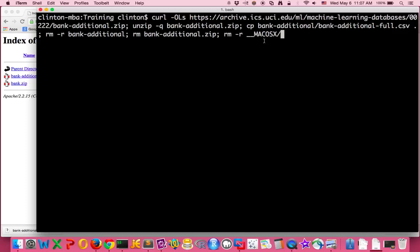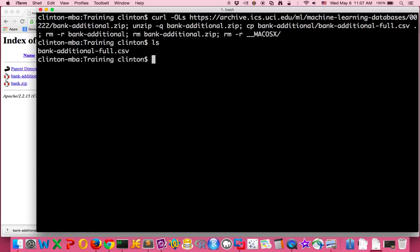I remove that too. So when we run this command and again look in training, we see that once again we have our bank-additional-full.csv file. And...